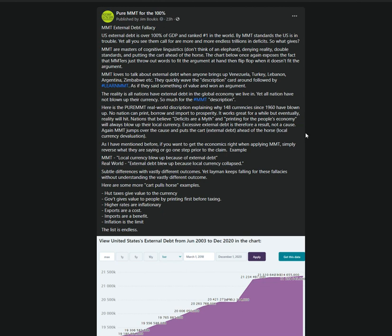So the next time somebody sit here and tells you that's because of external debt, yeah I got this one, yeah it's external debt don't worry about it, external debt from an MMTer when you quote one of the nations that blew up their currency, you can explain to them why that's wrong, why it's not the cart pulling the horse.